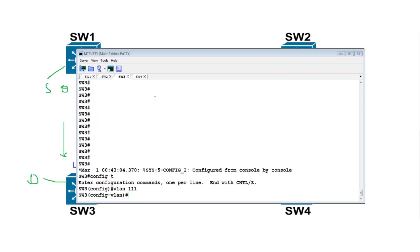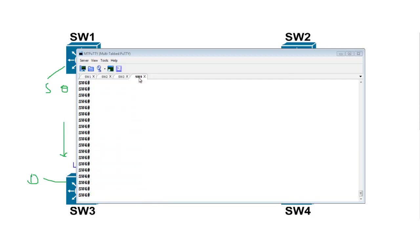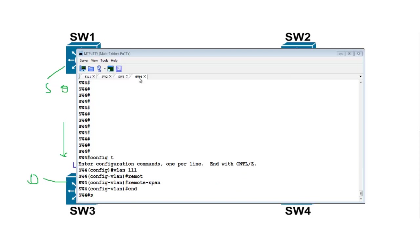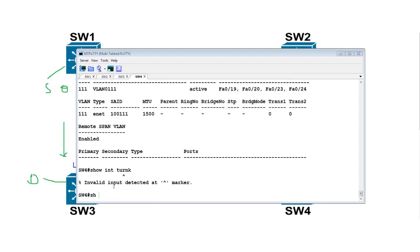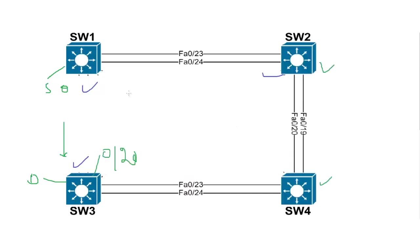Similarly on Switch 2, VLAN 311 remote SPAN is done. On Switch 4, VLAN 311 remote SPAN is enabled. It must also be allowed in the trunk. Let's check: 'show interface trunk allowed' — all VLANs are allowed.